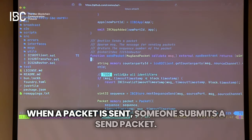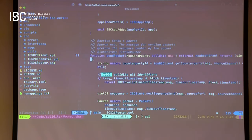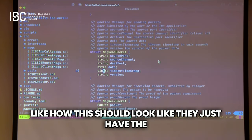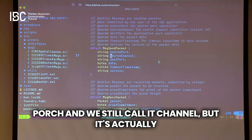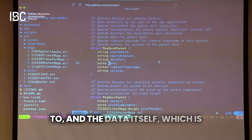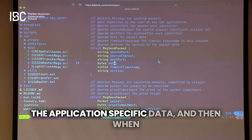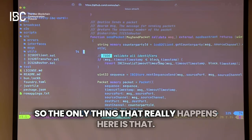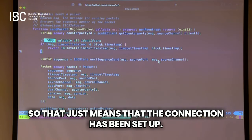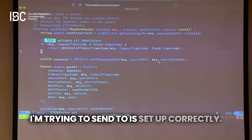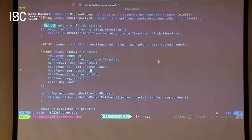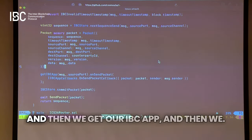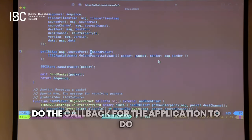Basically when a packet is sent, someone submits a send packet. The packet has the source and destination client IDs, the data itself which is application-specific, when it's supposed to time out, and potentially a version. The only thing that really happens here is that we find the counterparty client — the connection has been set up — the timeout timestamp is in the future, we generate a sequence with just a counter for each client, we get our IBC app and do the callback for the application, and then we commit the packet.